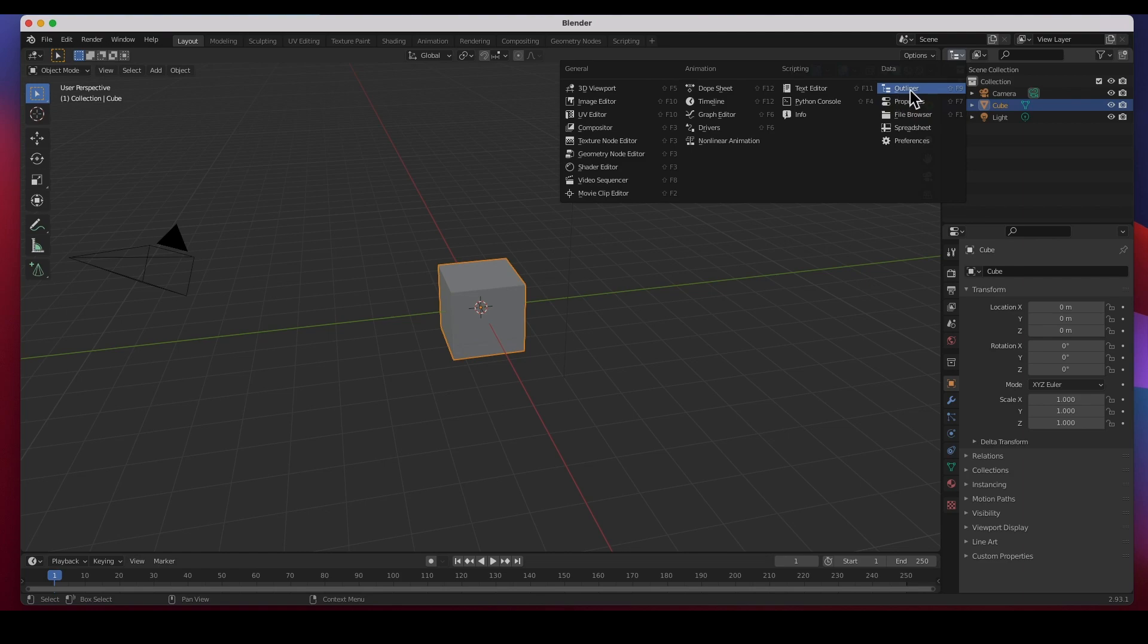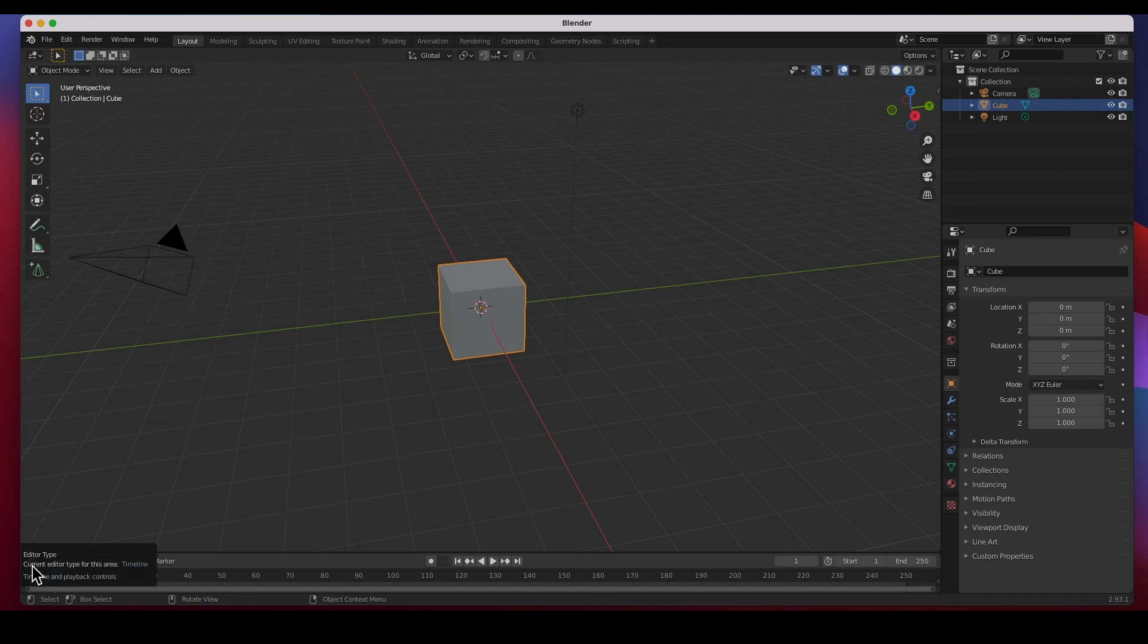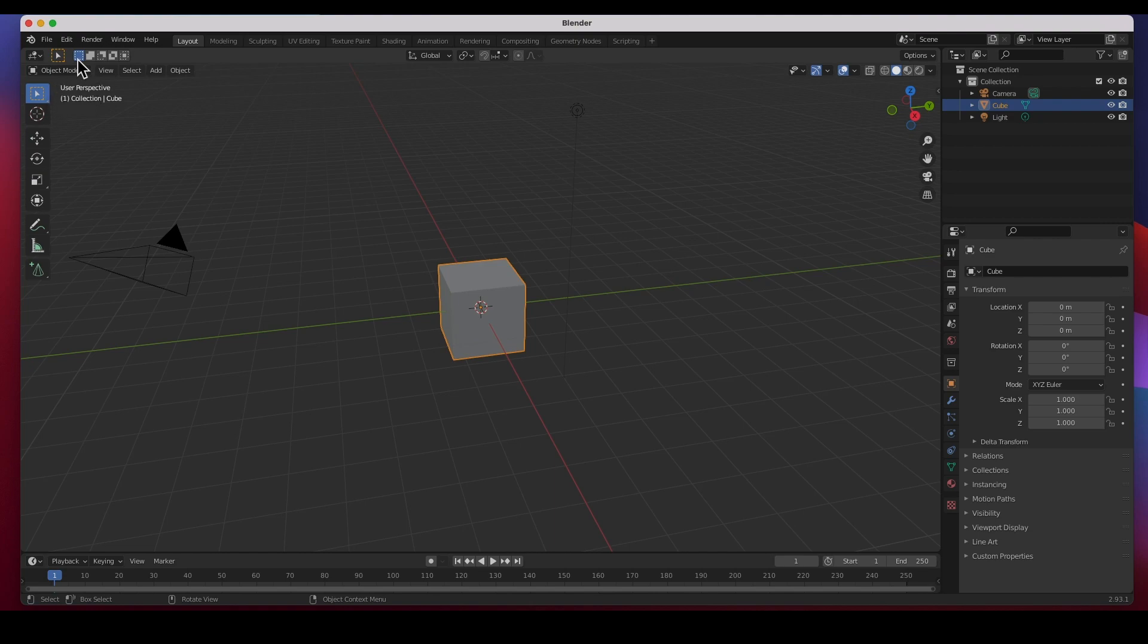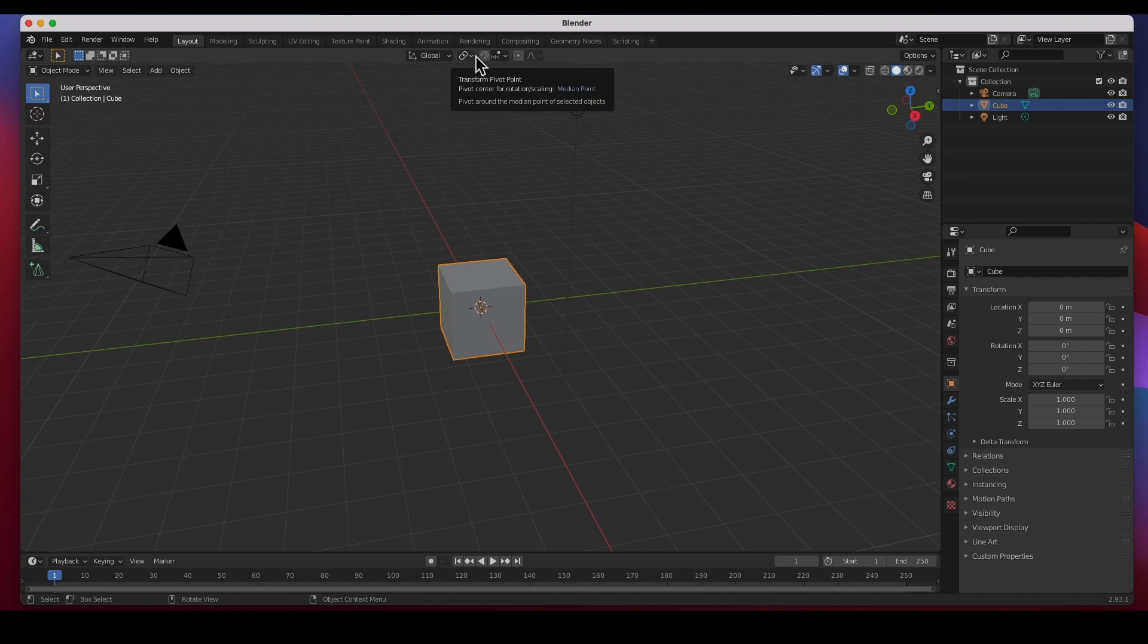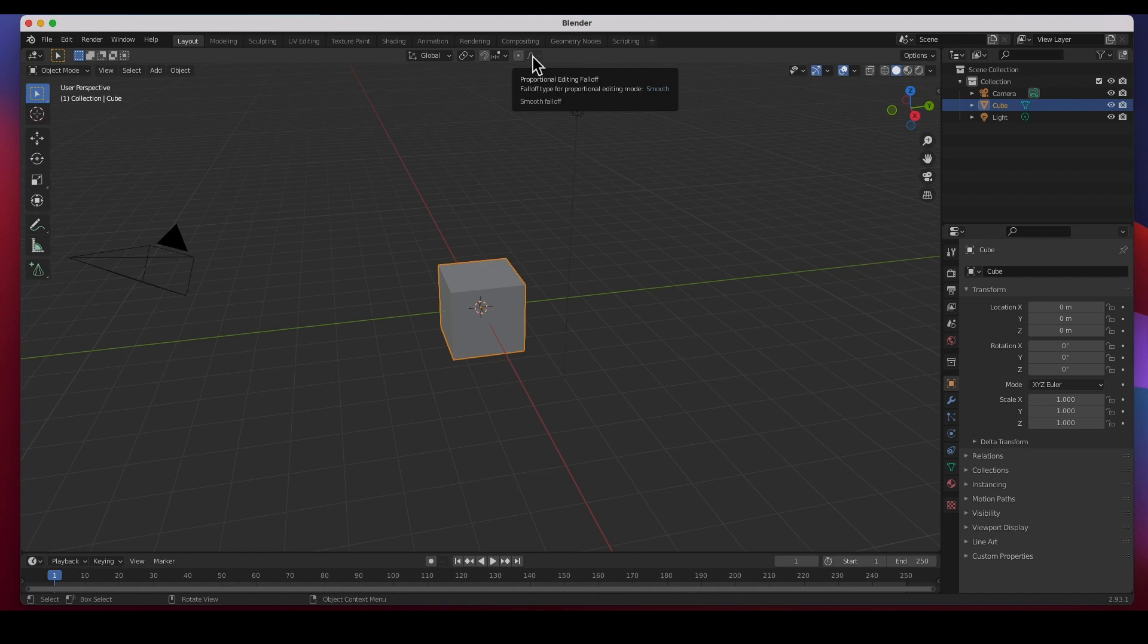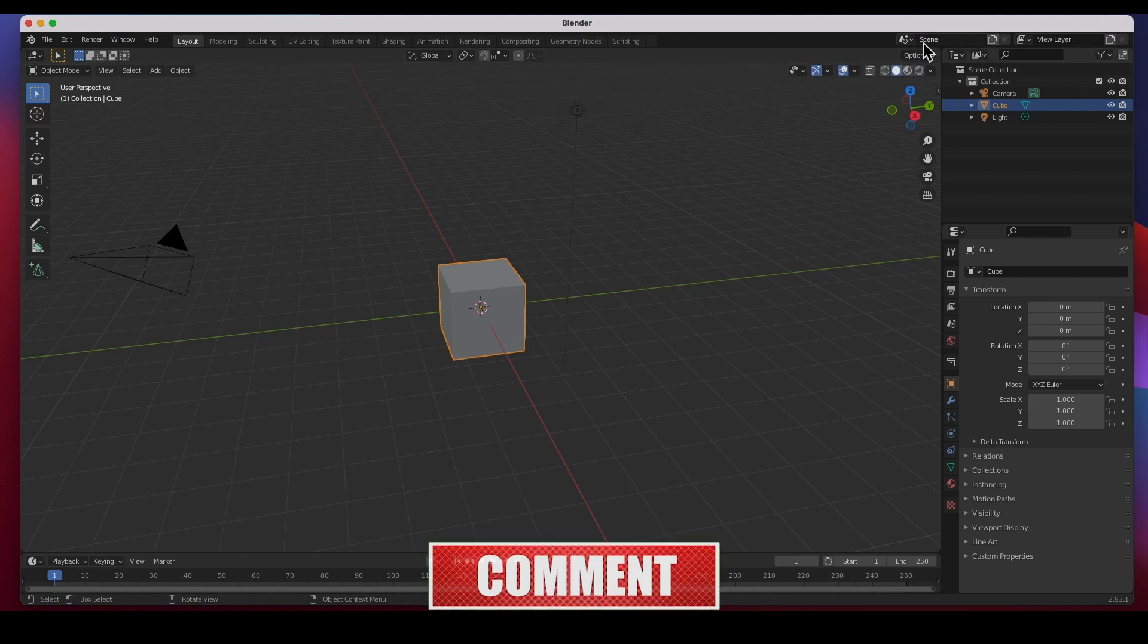This is the Outliner, you can see that little icon right there corresponds to the Outliner, Properties, and the Timeline. Next to it is the Tool Properties. Here we've got the Transformation Orientation, how are you going to orient this object. This is the Pivot Point, Snapping Options.